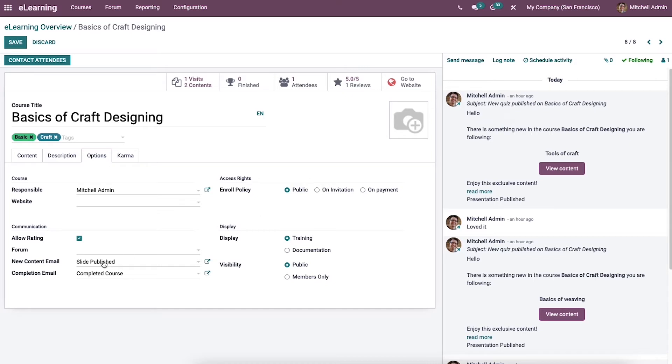The completion email is for emailing attendees once they have finished their courses. Activating the allow rating option ensures members can like content, post comments, and review a course.